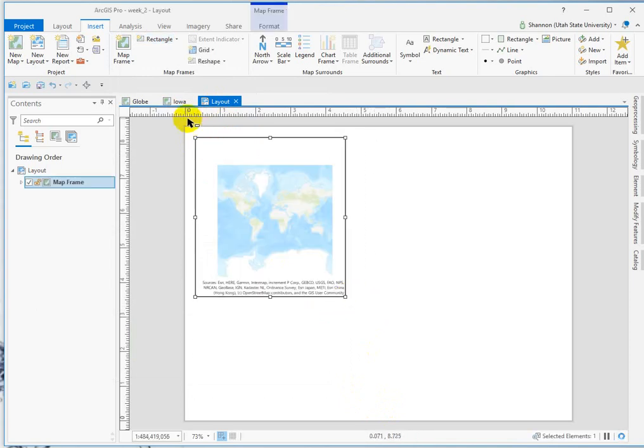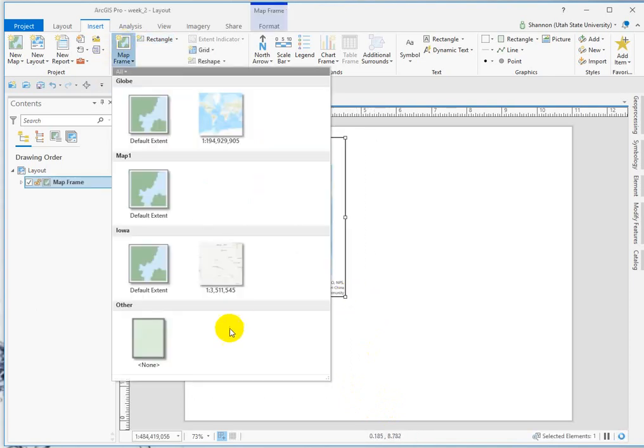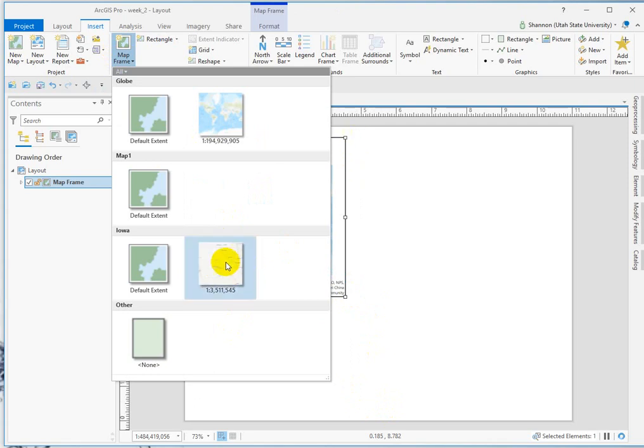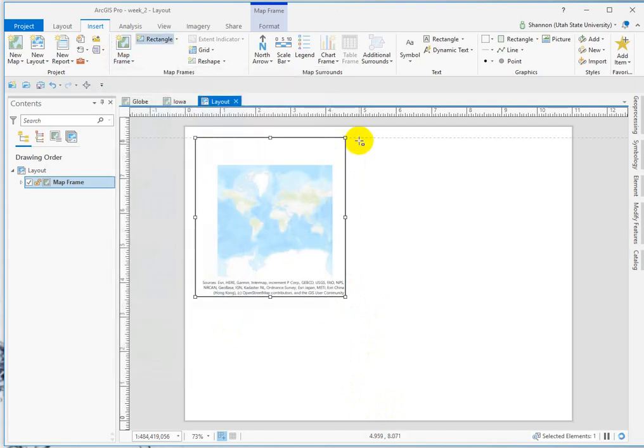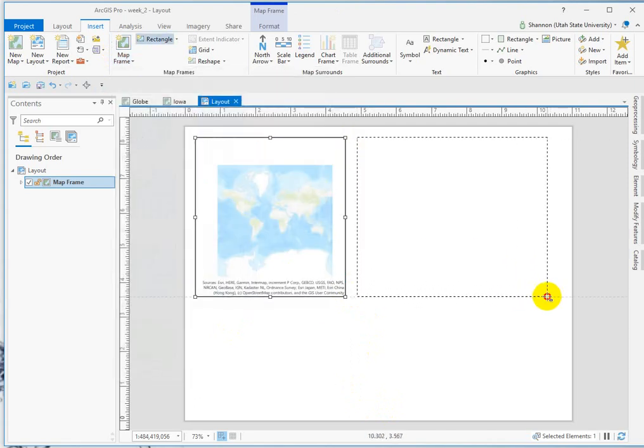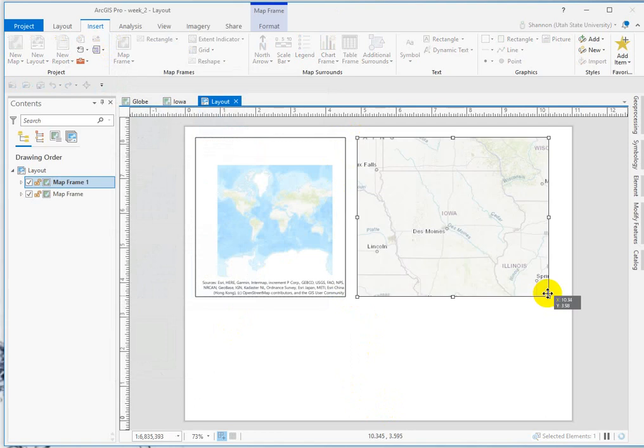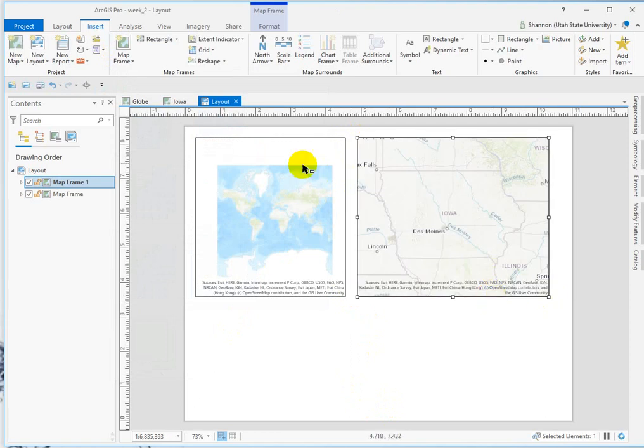And then I can insert another map frame, but this time pull from my Iowa scale and draw a spot for that one. And so now I have two completely independent data frames within my layout.